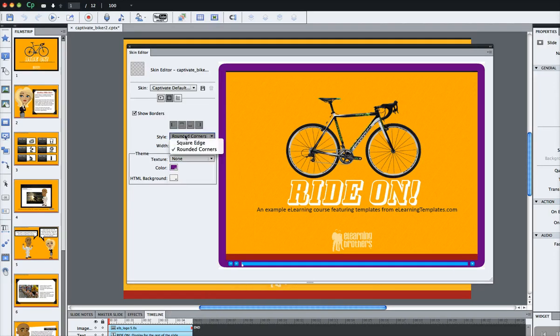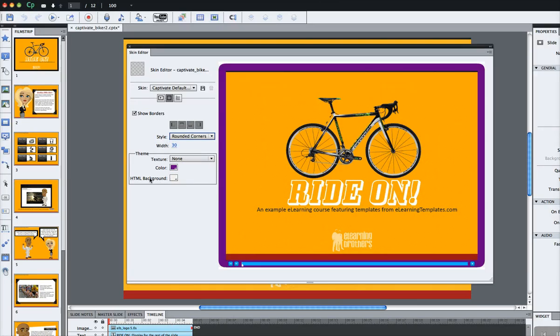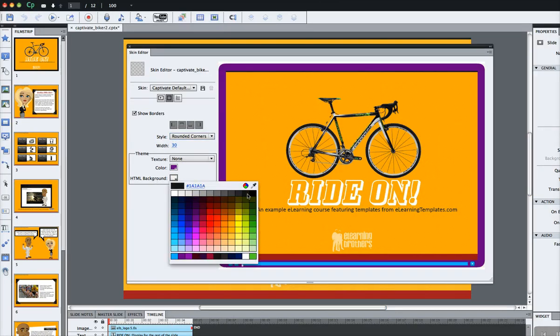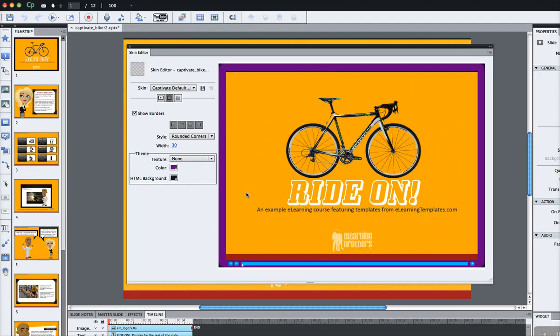You can change it from rounded to square if you like. I'm going to stick with the rounded. You'll also notice there's an HTML background color. If you want to change that background color, you can modify that right here as well. Go with the darker gray. And that's really how you modify the play bar.